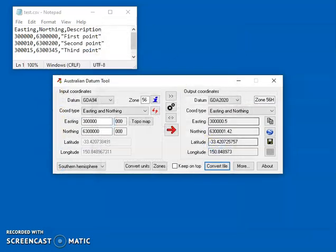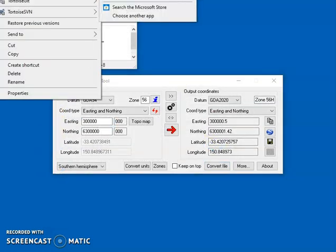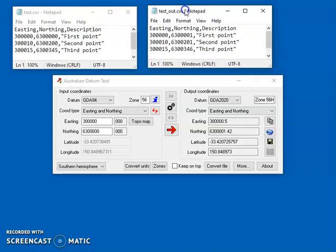And then that's done and I'll just open up that file so we can see that. All right so that's the input file, this is the output file, and as you can see it's converted the coordinates, and you can change the precision.